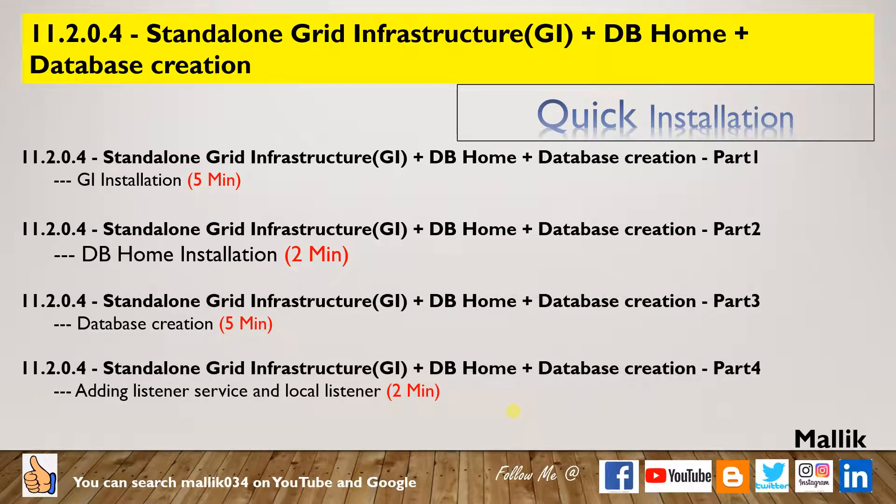Hello everyone, welcome to Malik 034 channel. This is Malik Arjun. This is the quick installation demo on 11.2.0.4 standard Grid Infrastructure installation part 2 where I am installing DB home.